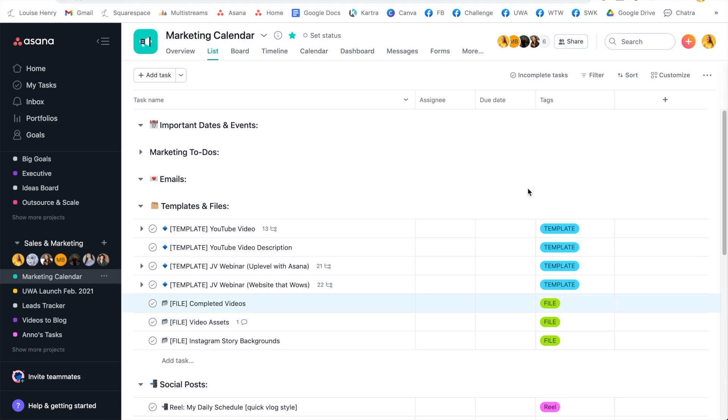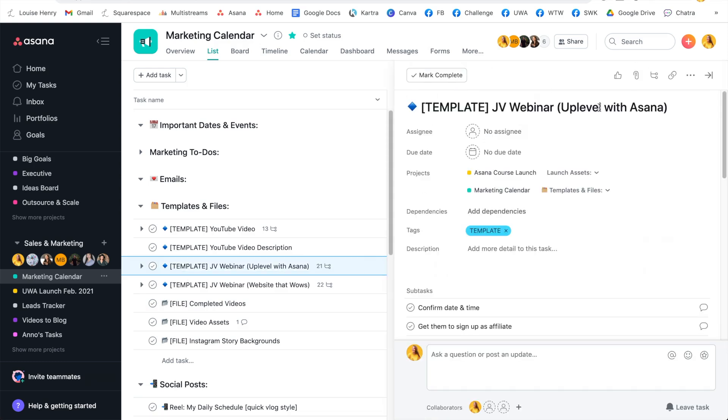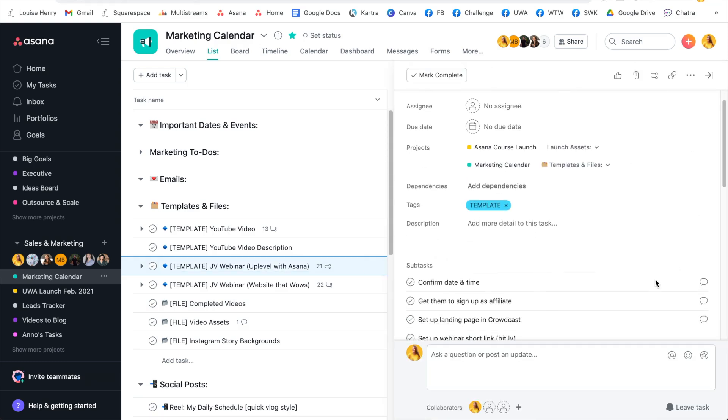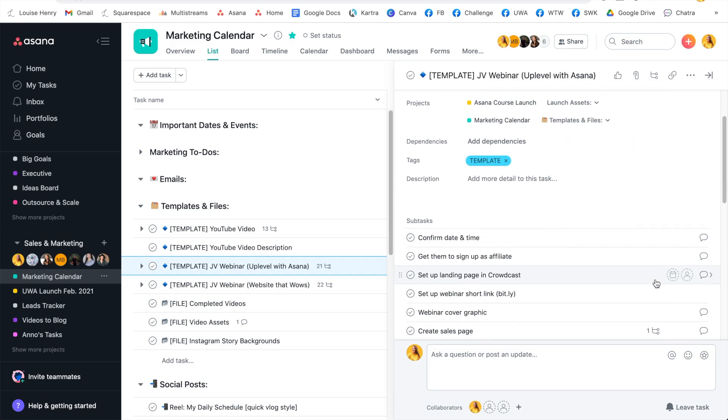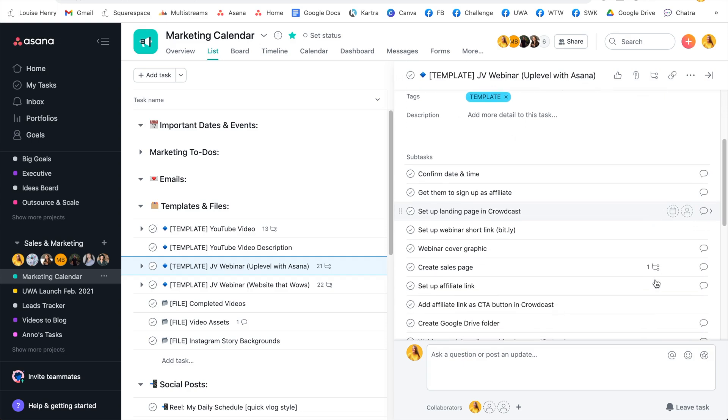So for example, as you can see here under our marketing calendar, we have templates and files. And one of the templates is if we're doing a JV webinar for my program uplevel with Asana. So we can just click on that task here. And then this is going to open up with a detailed checklist of exactly what we need to do in order to complete this task. By setting these up, you're going to be able to save yourself a lot of mental energy.